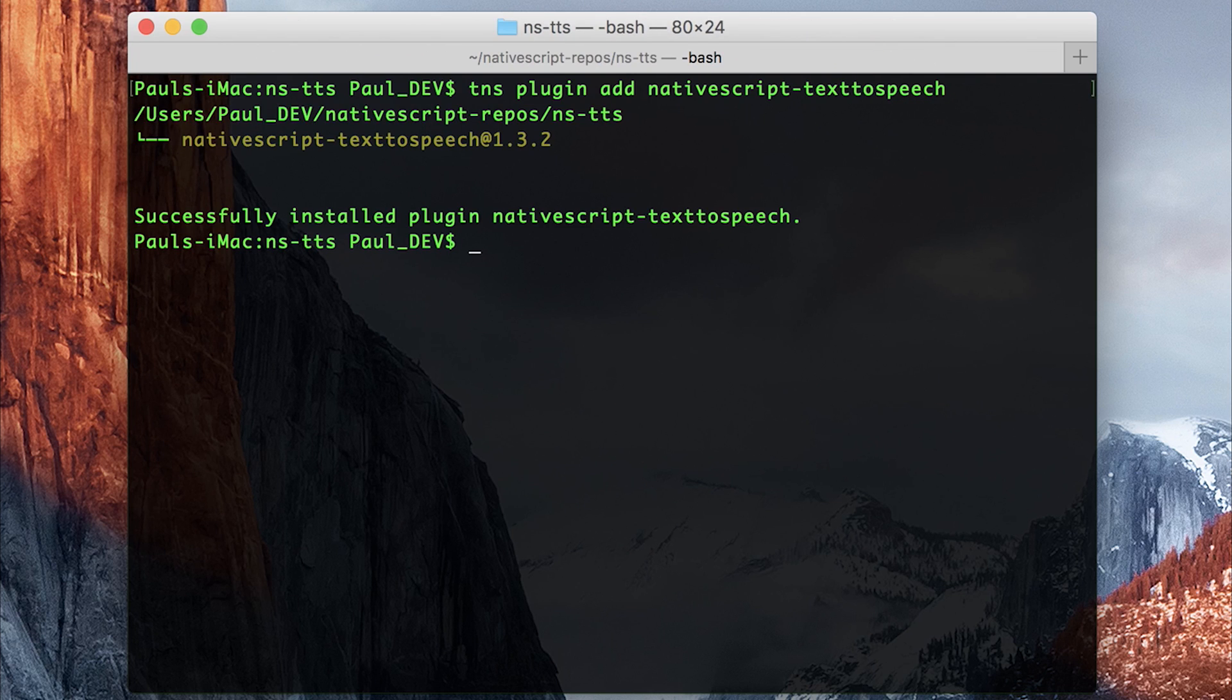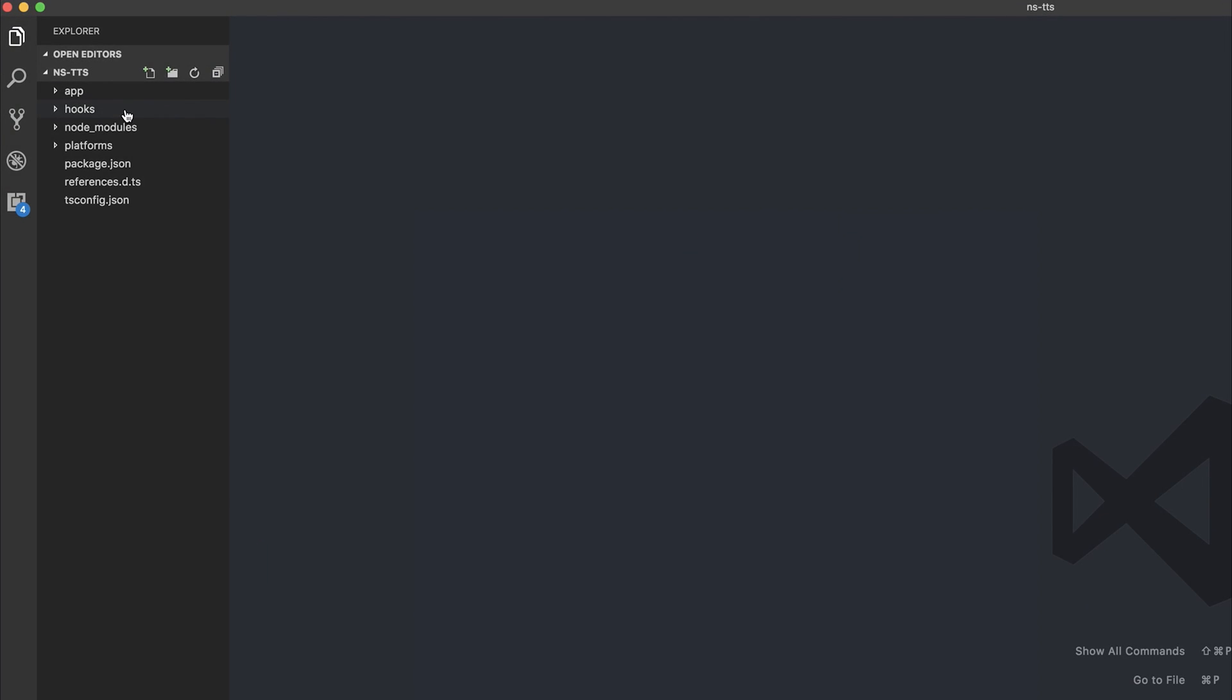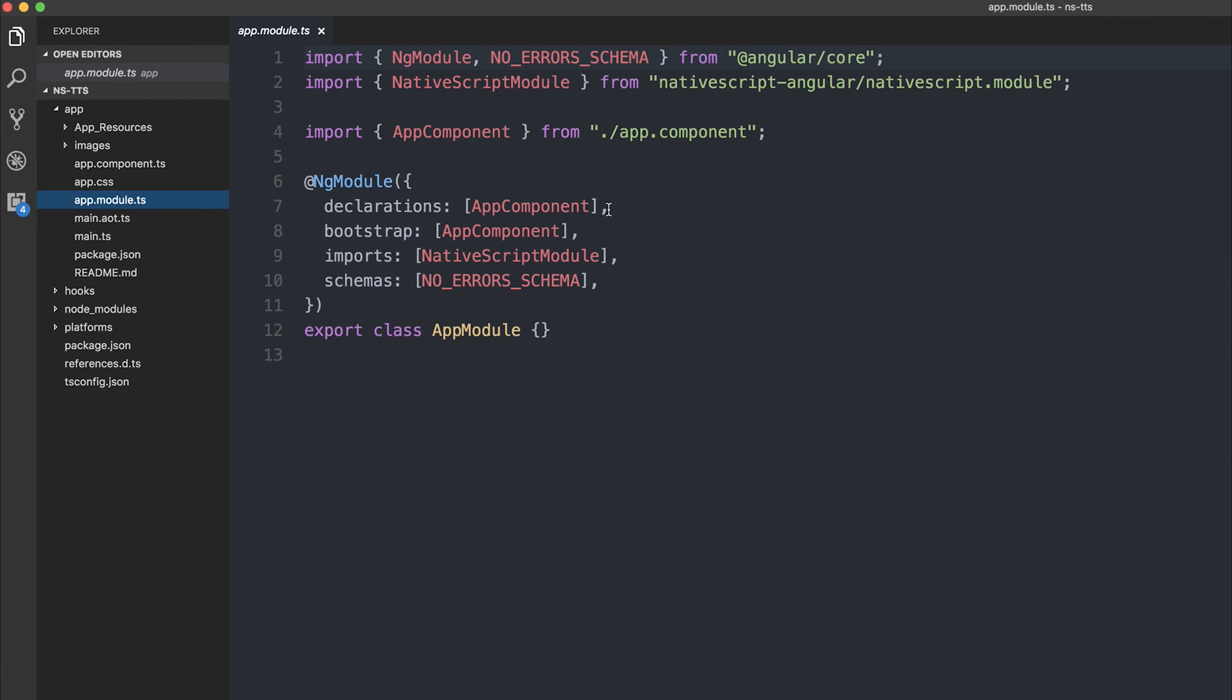When that is finished, I'm going to open up in Visual Studio Code. To get started, there are a couple of things we need to do in appmodule.ts.